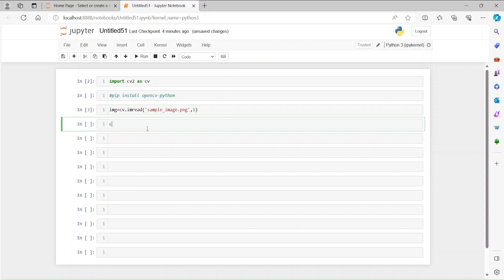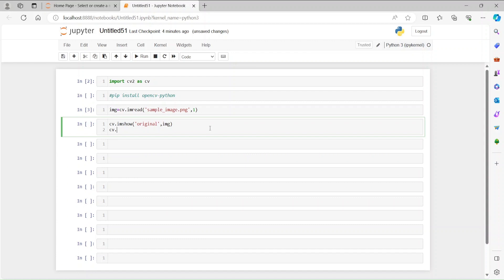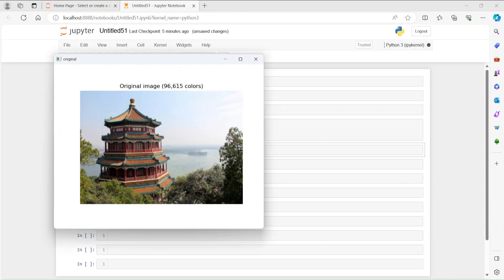To visualize that image, we write cv.imshow. You have to write the name of the window — let's say 'original' — and then the input is img where we have the data. Then cv.waitKey with input 0, which waits an indefinite amount of time until I do anything, and then cv.destroyAllWindows. Let's run this and visualize the image we're going to work on.